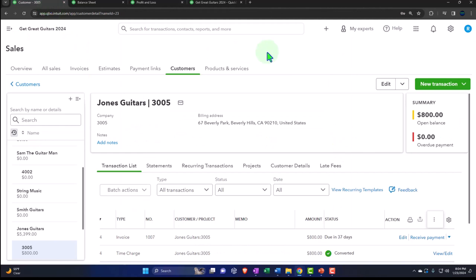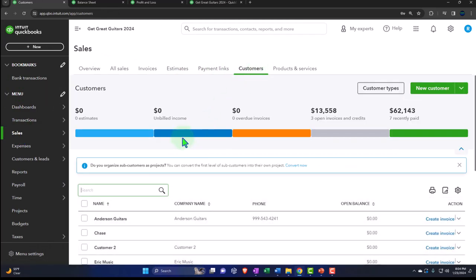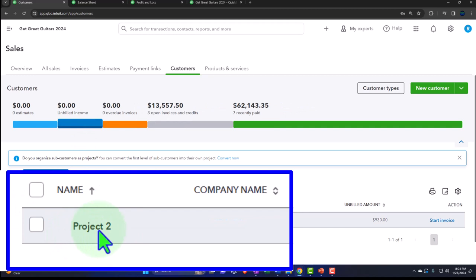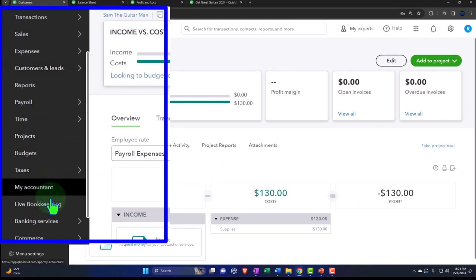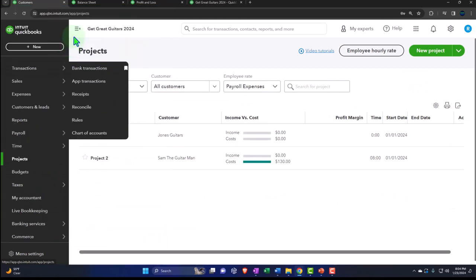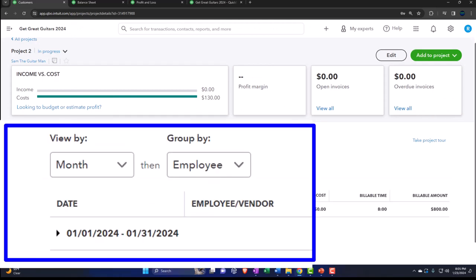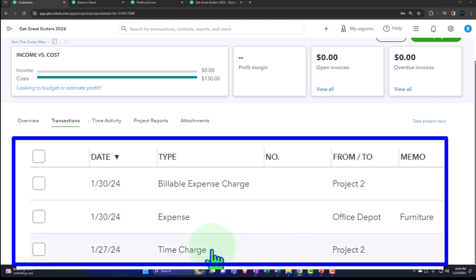Going into the Projects view, I'm now in project number two because I posted it to a project. Similar concept if it were a customer or sub-customer. In project number two, we see the time entry in the time tab, and within the transactions there's the billable expense charge. Now we can create an invoice. I'll hit the plus button up top and make an invoice for project two. It allows us to pull in these two items — billable expenses and billable time. Let's pull them both in.